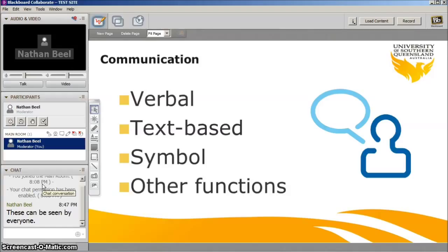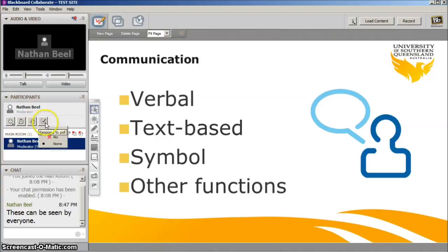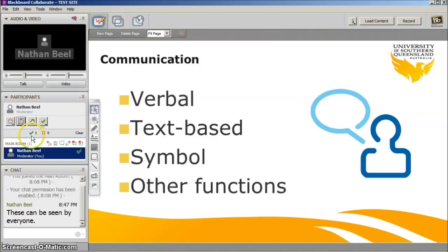Another feature is to step away from the session. If you have something to attend to outside of the session, you can step away and the presenter will know that you cannot be engaged while this is showing. The final one in the horizontal row is the respond to poll icon, which allows you to select yes or no to various questions that the presenter may pose. This way the presenter can see how many people voted yes and how many voted no.